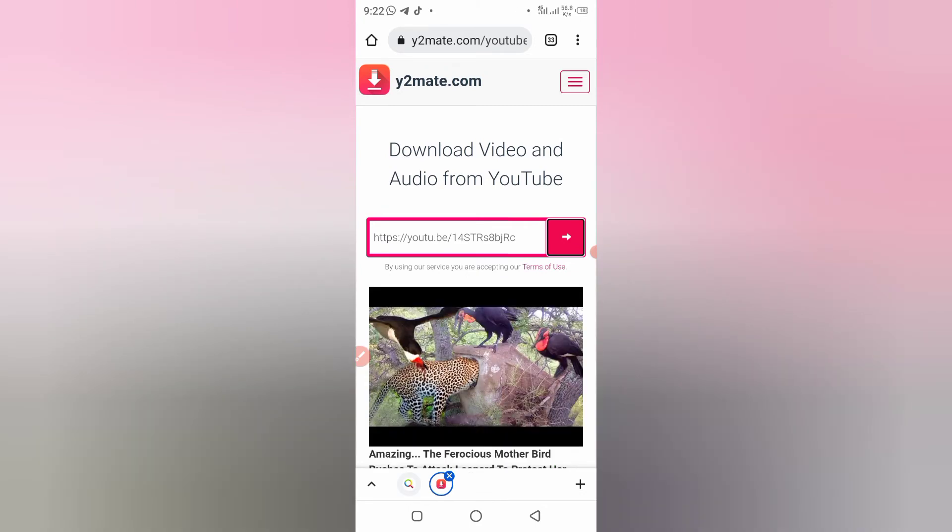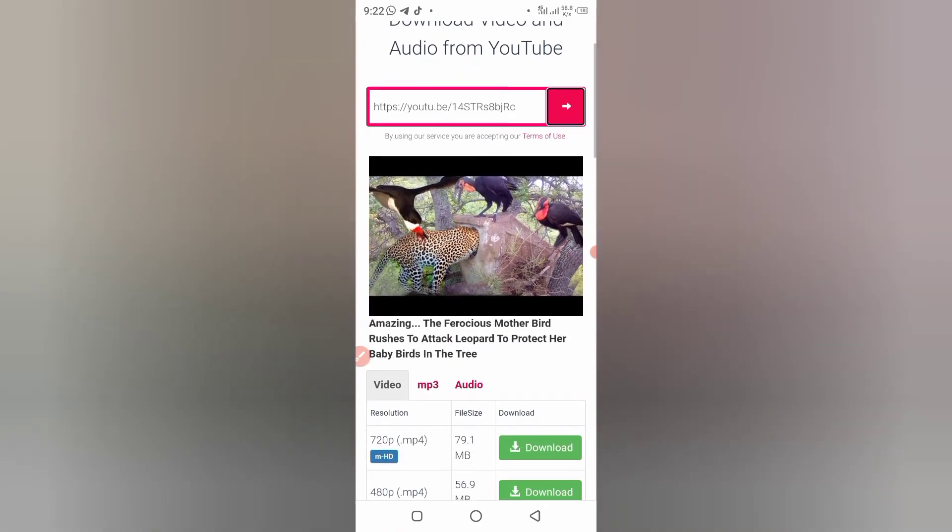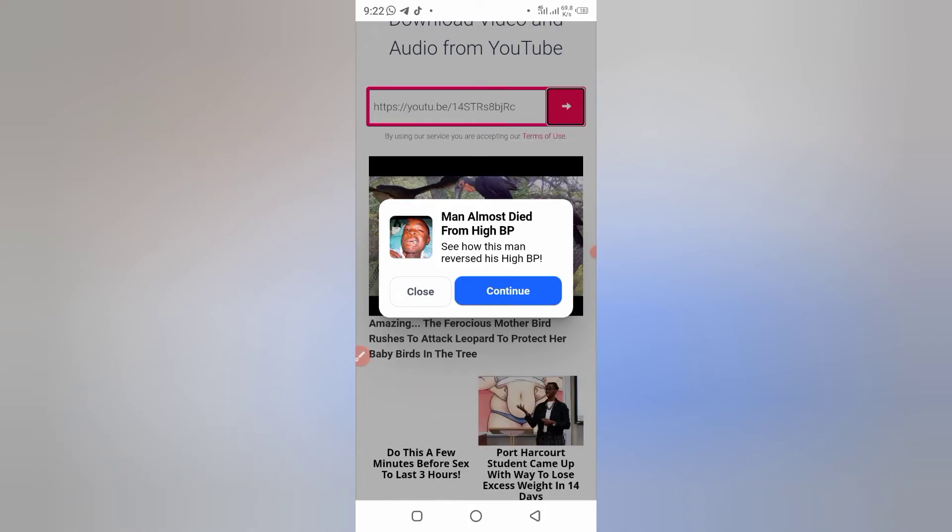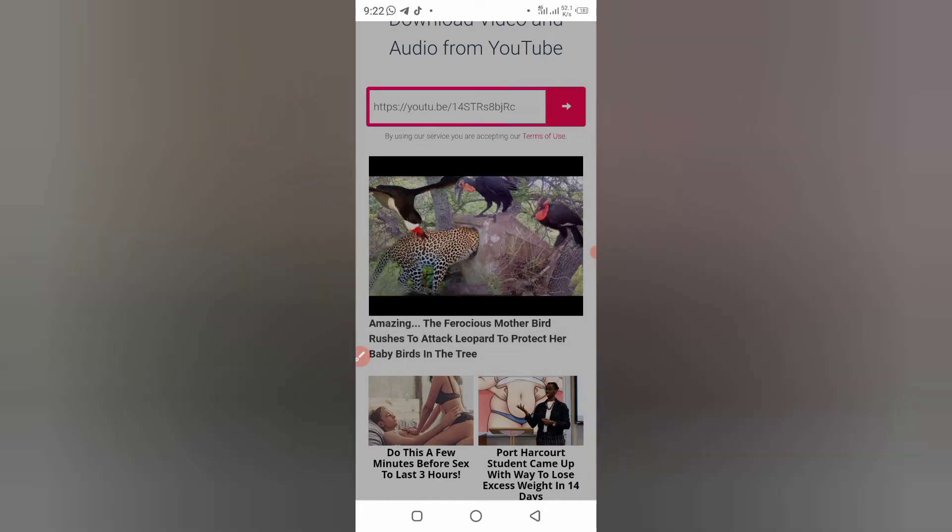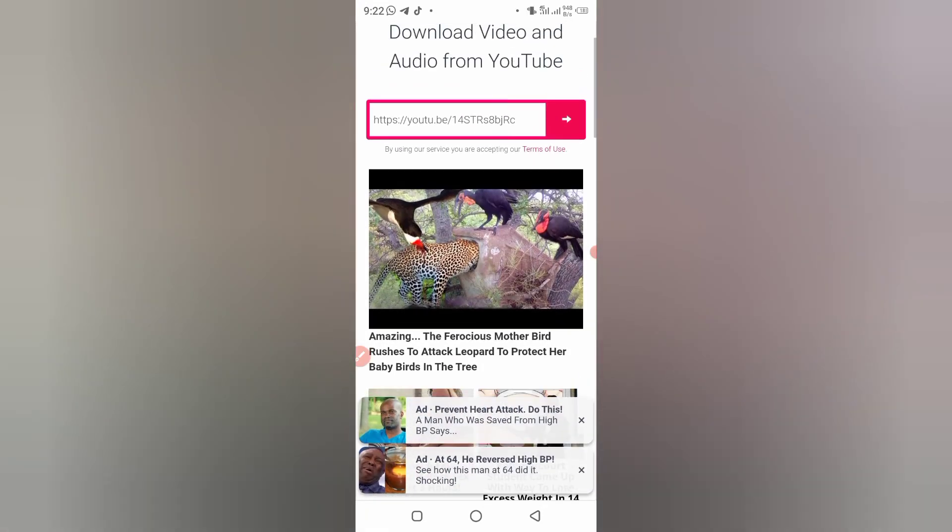And it's going to bring the video. As you can see, the video is here so you can download. I can download the video now.